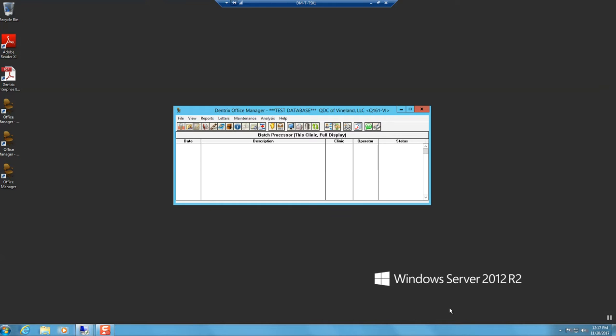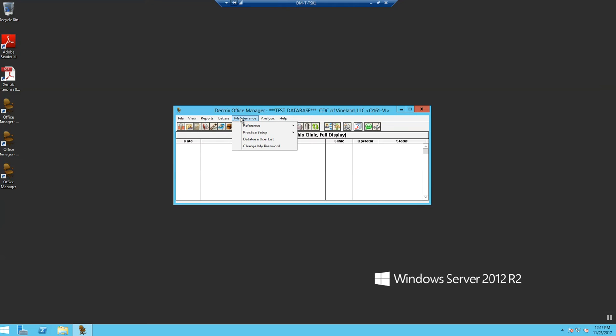To change your password in Dentrix Enterprise, select the Maintenance drop-down menu from the menu bar. Next, select Change My Password.